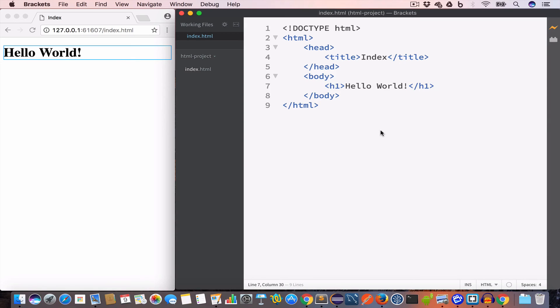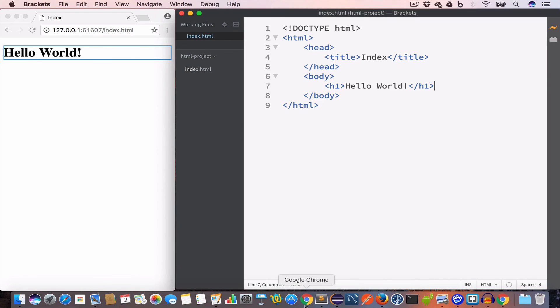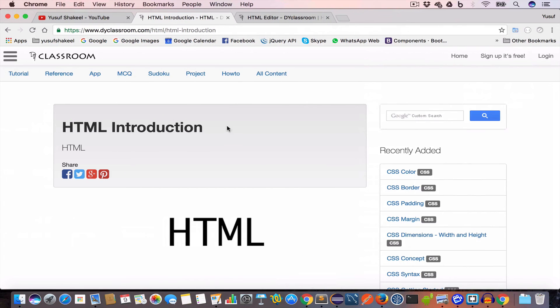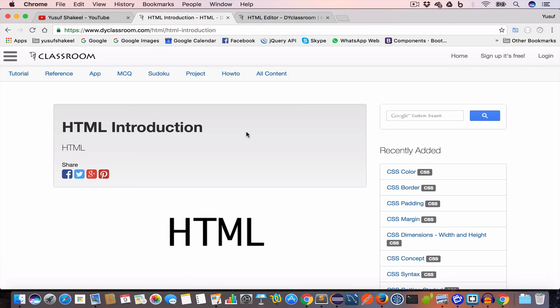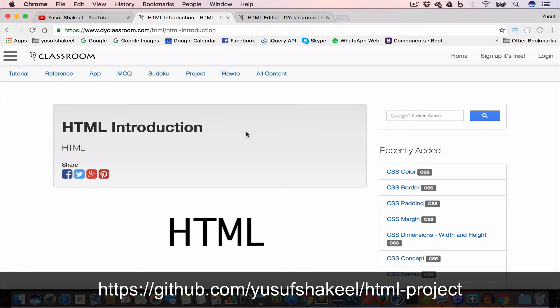Alright guys, this brings us to the end of this tutorial. We'll talk more about different types of tags and HTML elements in the later videos. The notes of this tutorial series is there on my website diyclassroom.com - the link is in the description so please check that out. And the code that we are going to write in this tutorial series I'll put them in my GitHub repository. The link will be in the description so please check that out.